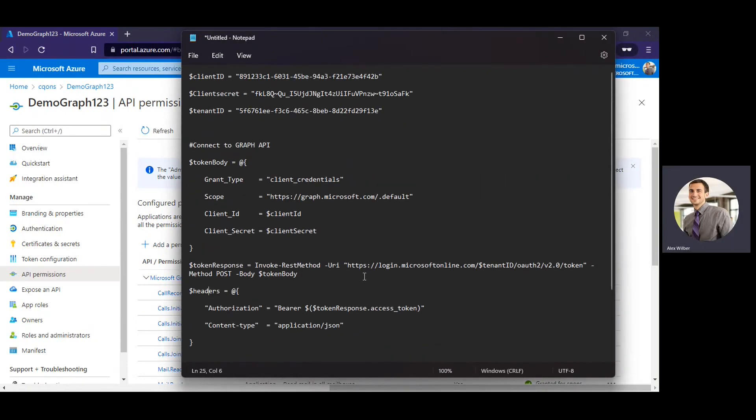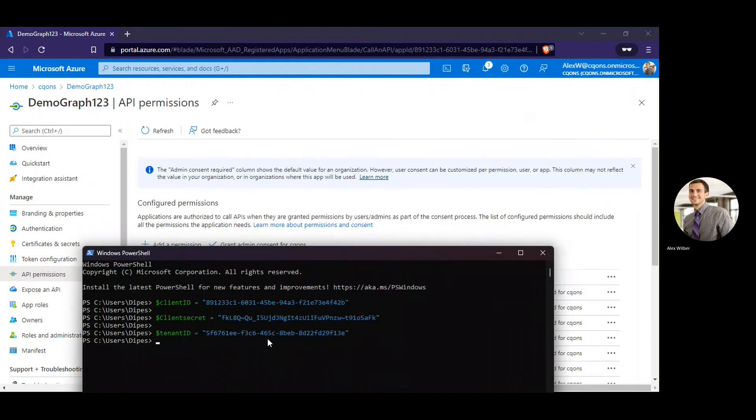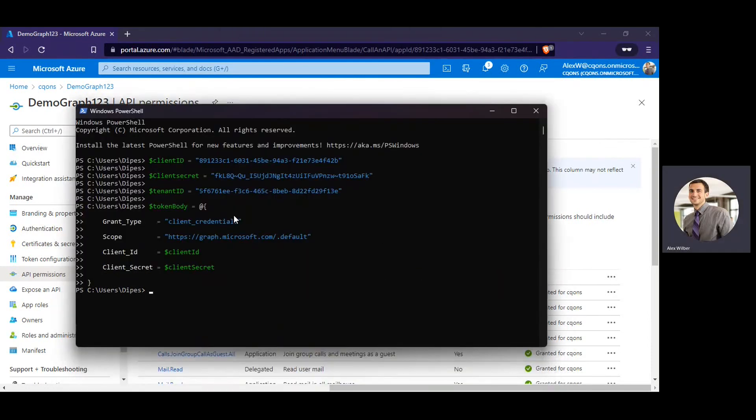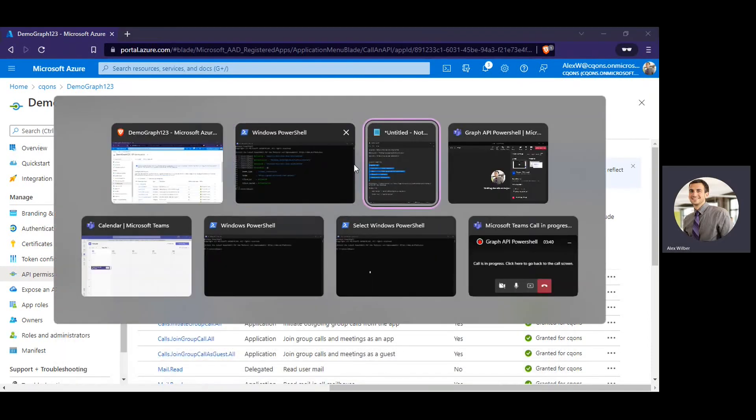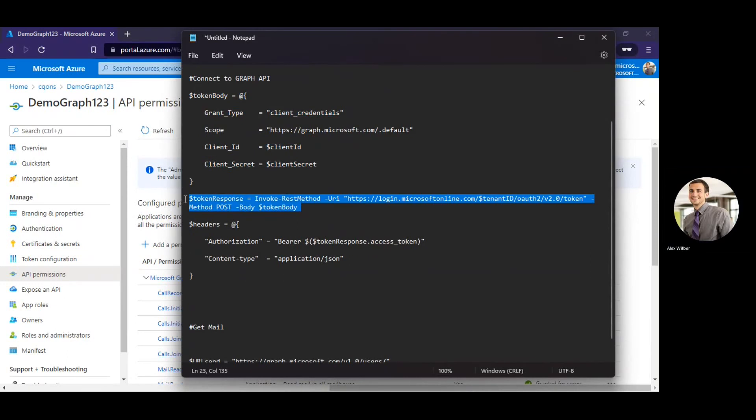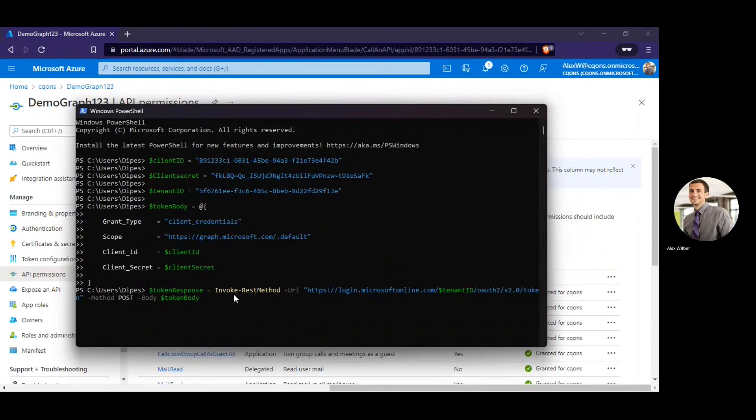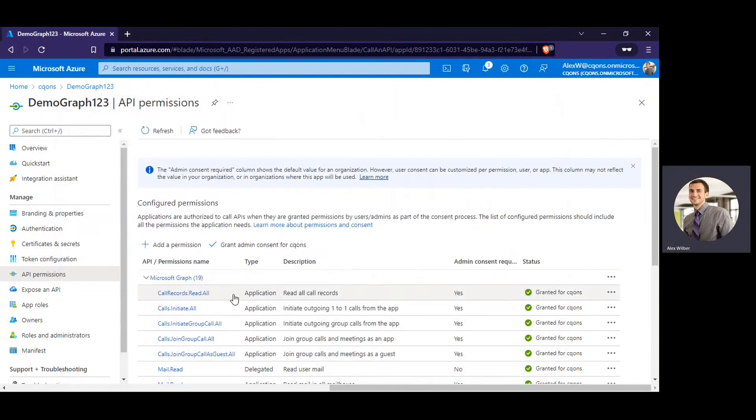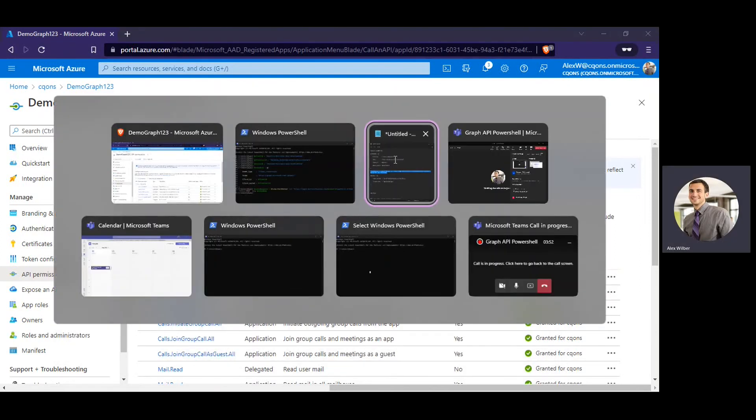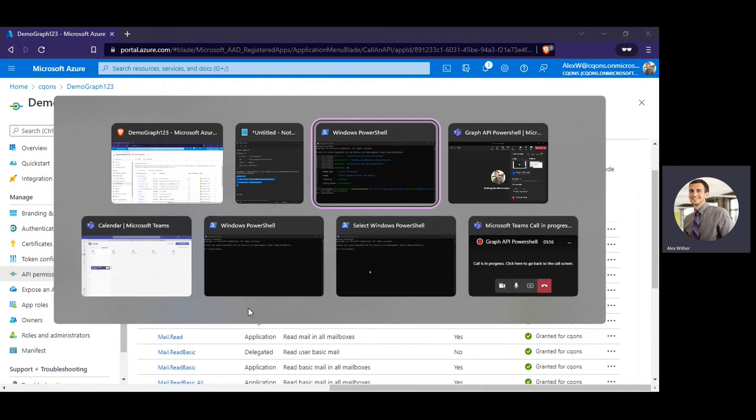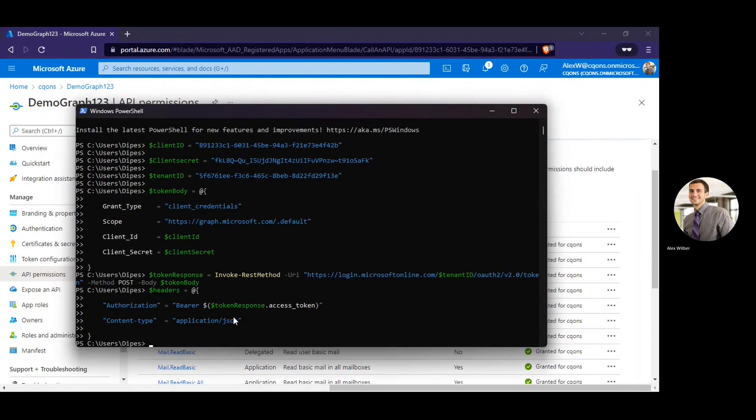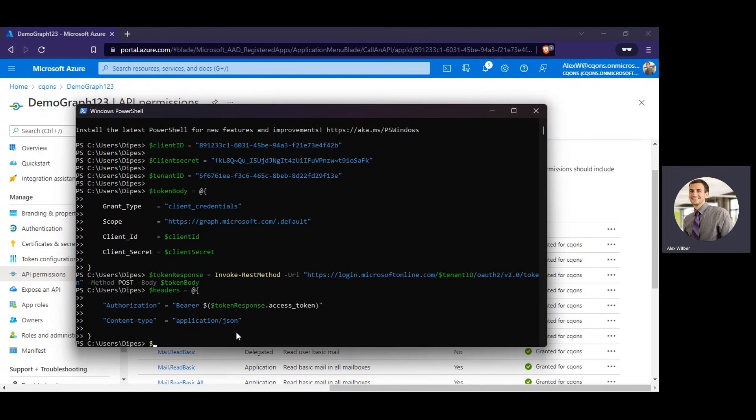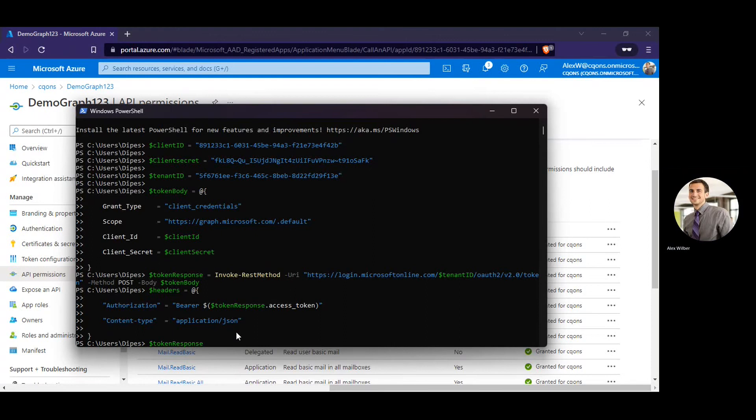Alright, so I've already copied this. I'll copy this as well. Alright, OK, no errors so far. Once we have done that, I have invoked the token for the token response. Now I'm going to use the header. OK, so header is also done and if I look at this variable token response access token, it should give me the access token.